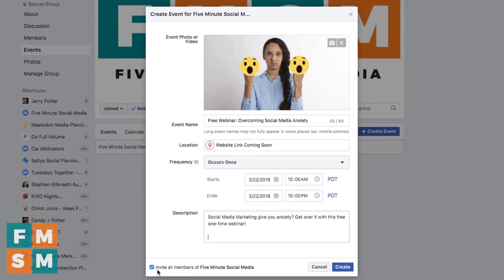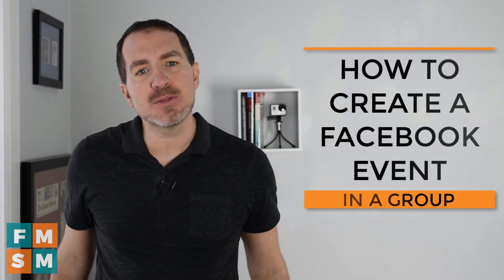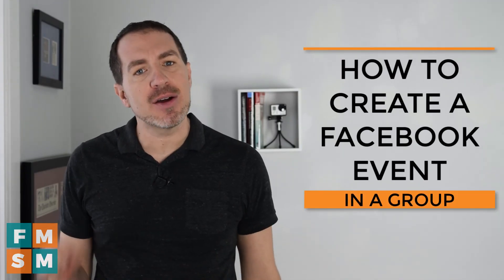Finally at the bottom, do you want to invite all members of your group? If so, leave that checked. If not, leave it unchecked, and then go ahead and hit Create. That's how you create a Facebook event in your group.